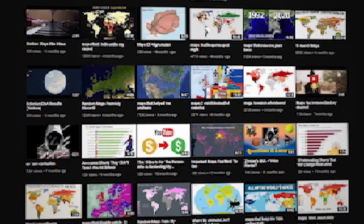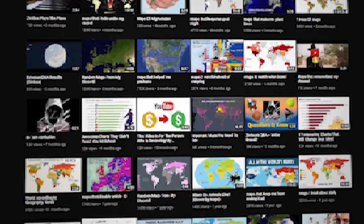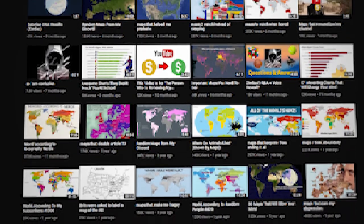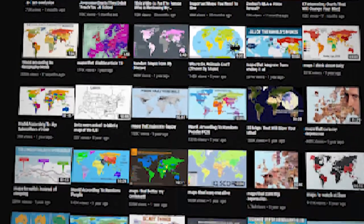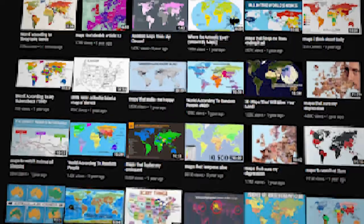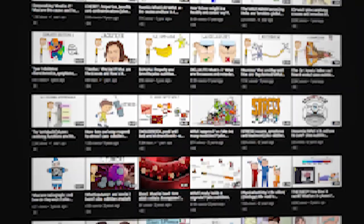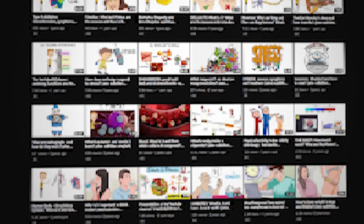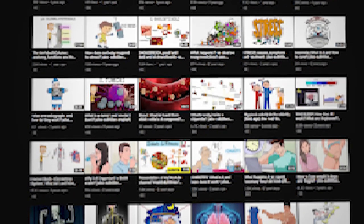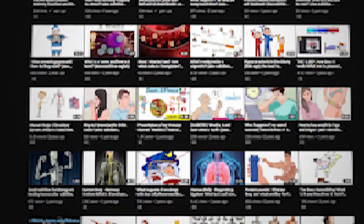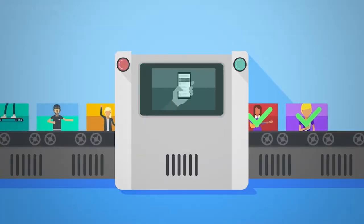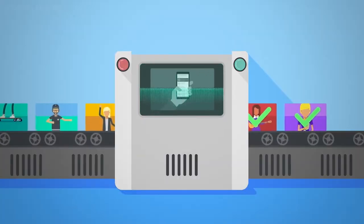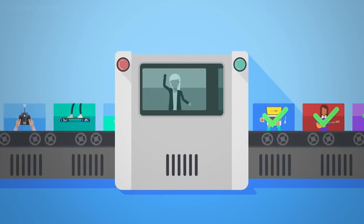Alright guys, to summarize: the repetitious content guideline means that content creators need to make sure that their videos are different enough from each other — thematic similarities aside — that no reasonable viewer would be unable to tell them apart. This is different from reused content or even copyright, in that this guideline applies to originally produced content.